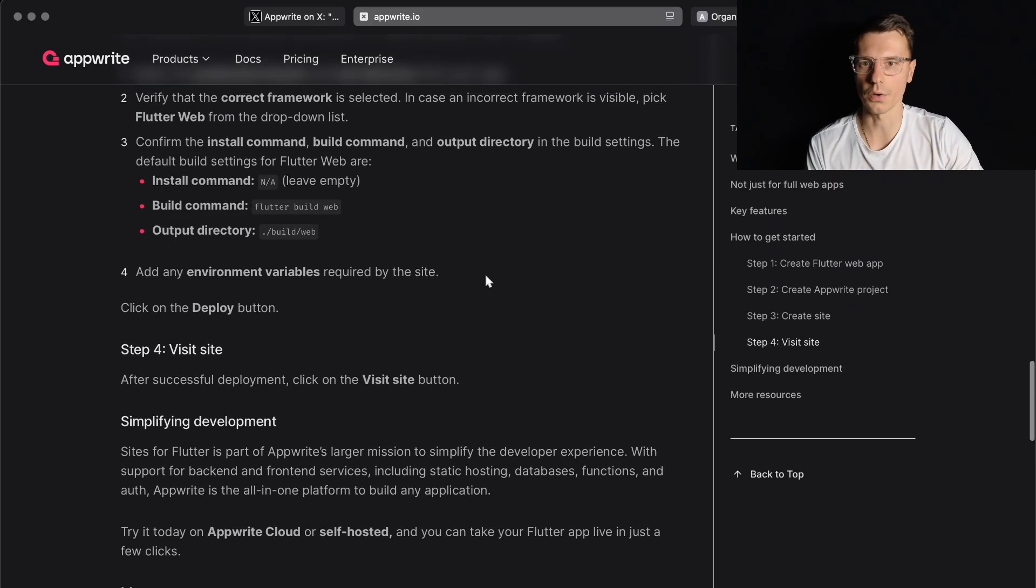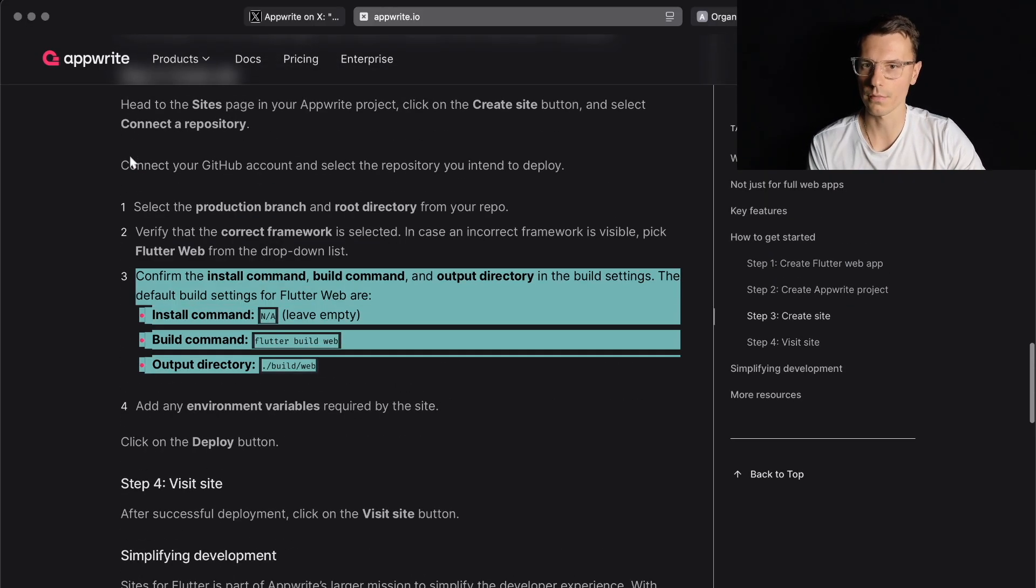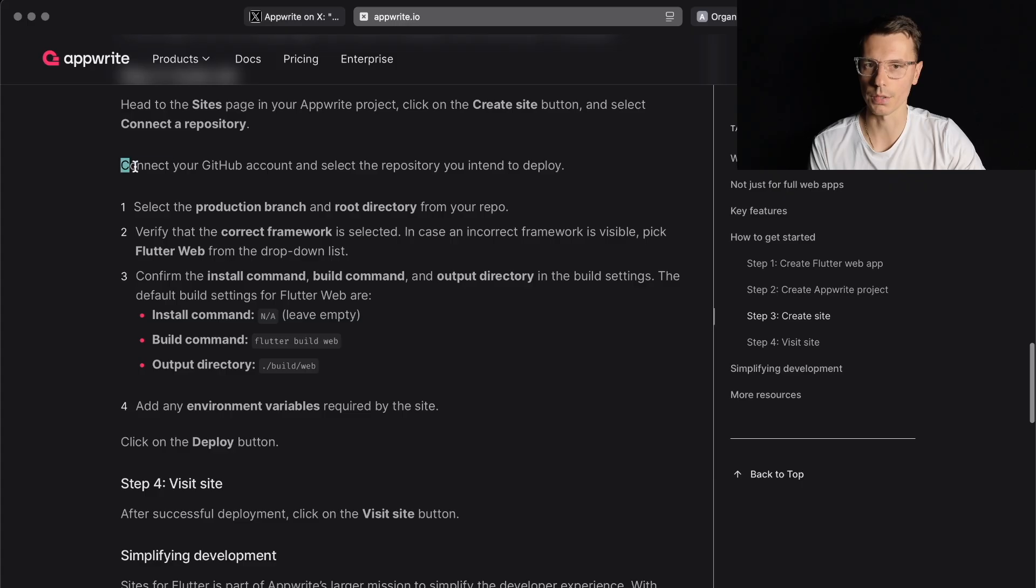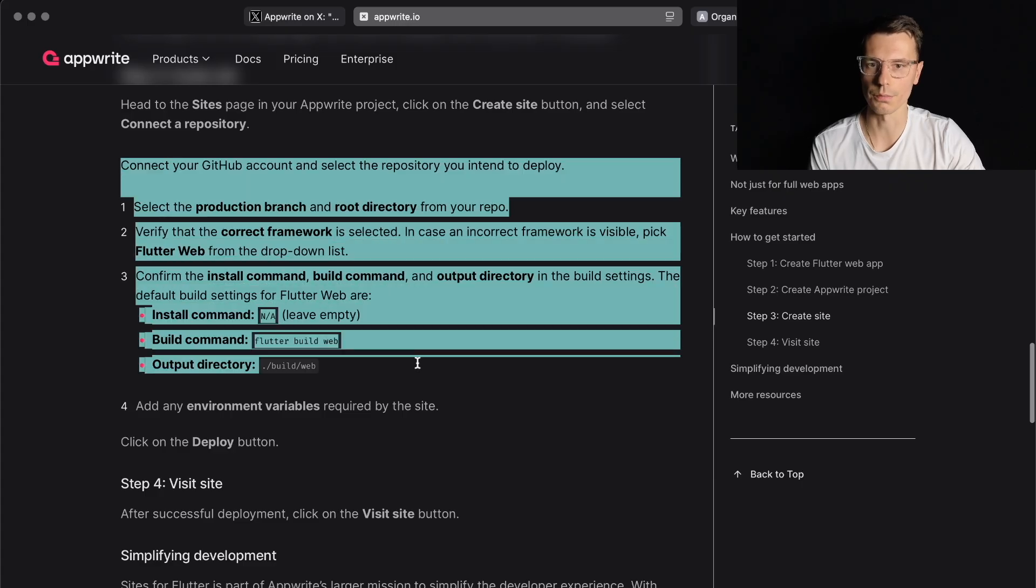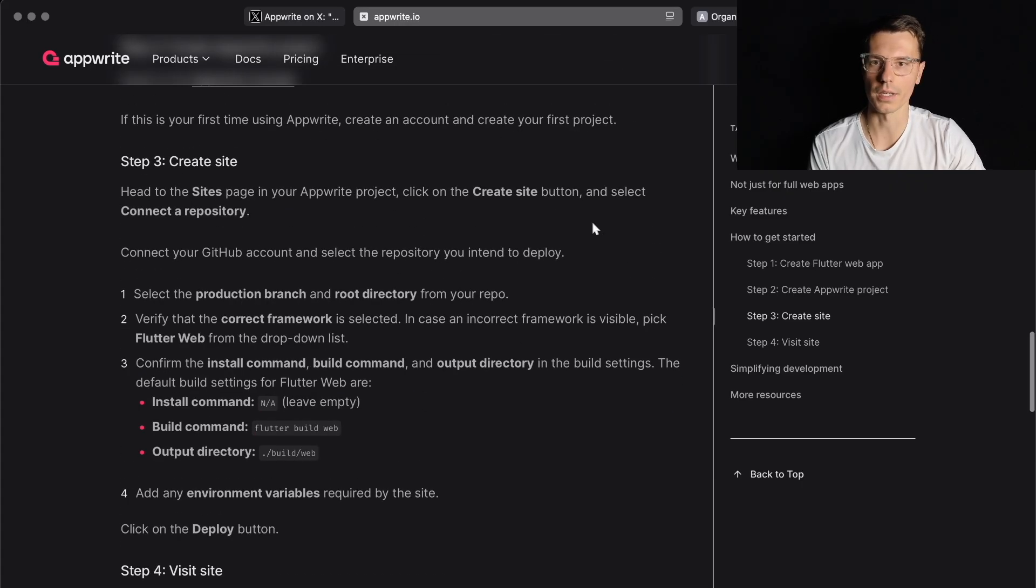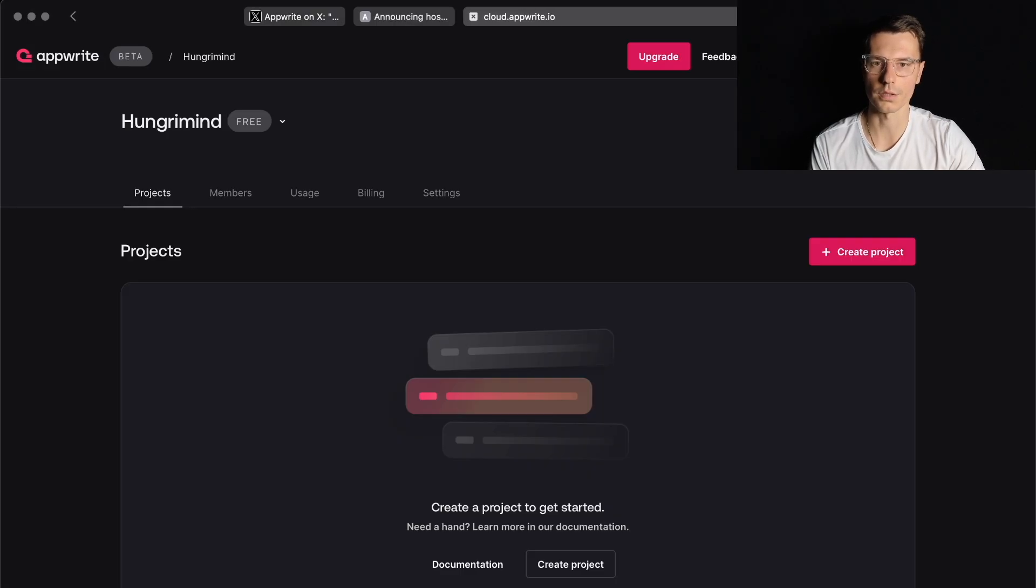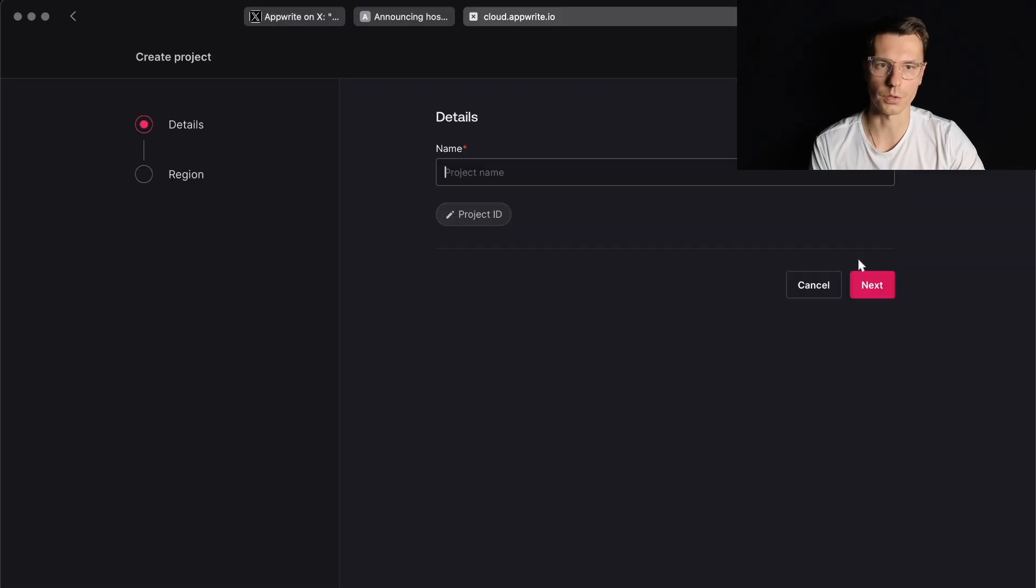So it seems like they only have a GitHub integration, which is nice. That's probably the most commonly used one, but it would be really nice to have a command line interface too. Well, let's give it a shot.